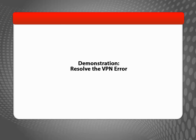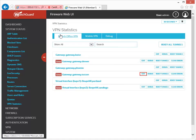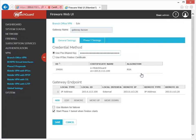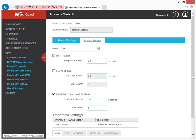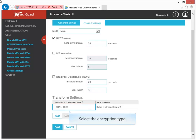To fix this VPN configuration, I can edit the Phase 1 settings, which are configured in the gateway. To edit the gateway, go back to the Branch Office VPN tab and then click Edit next to the gateway. In the gateway configuration, click here to view the information on the Phase 1 settings tab. The encryption setting is in the Phase 1 transform, so I edit that and change the encryption from triple DES to AES.